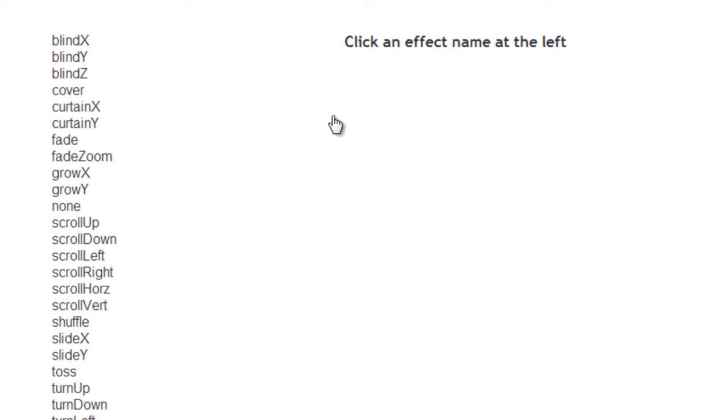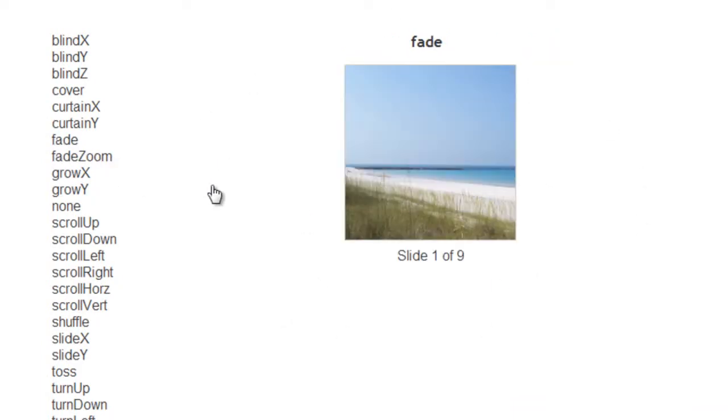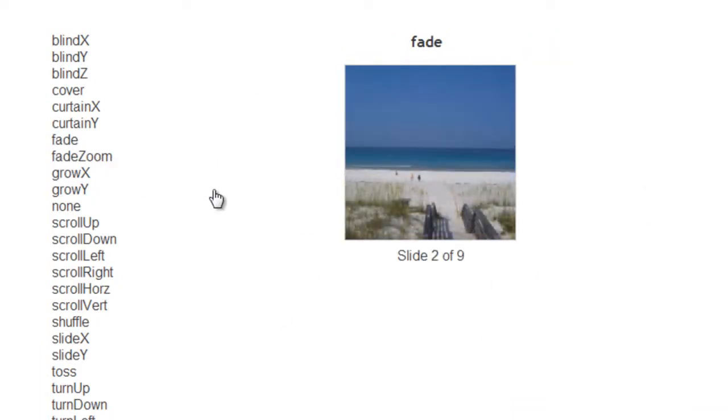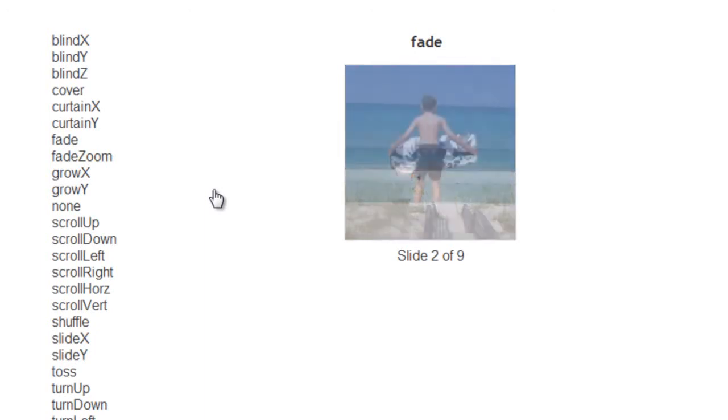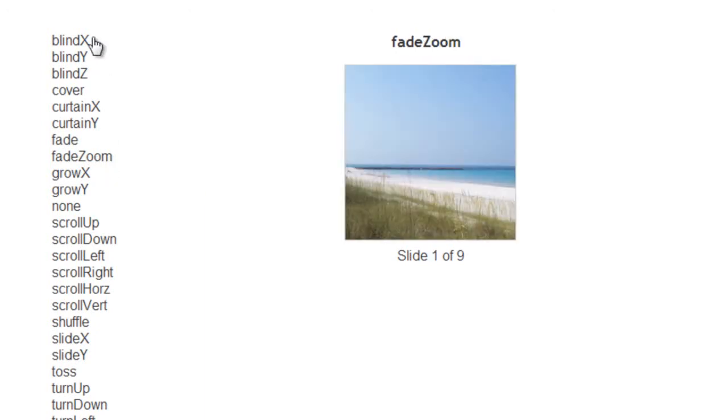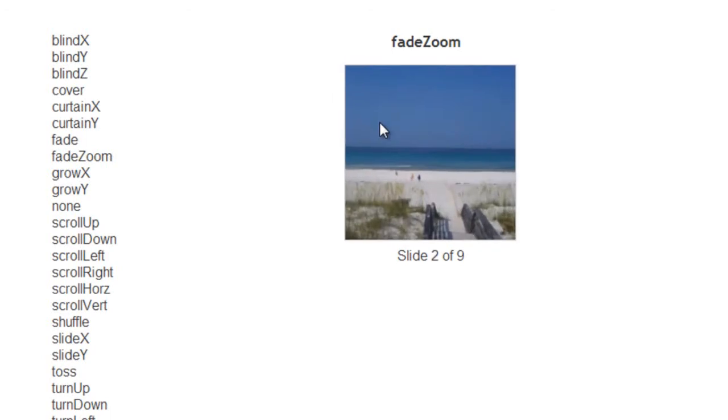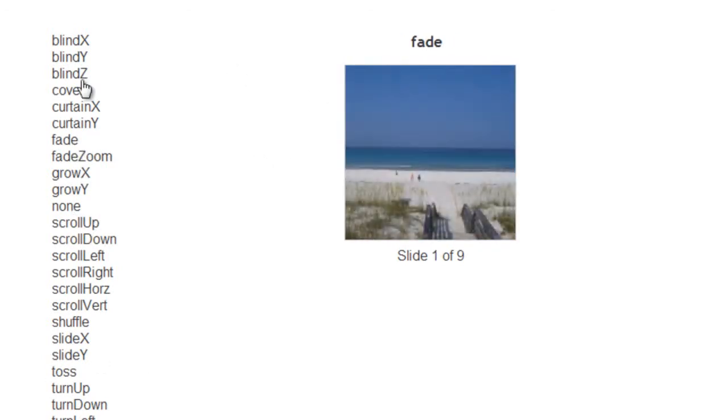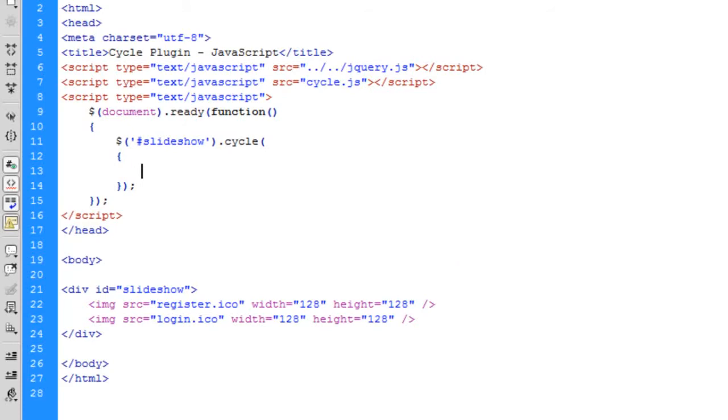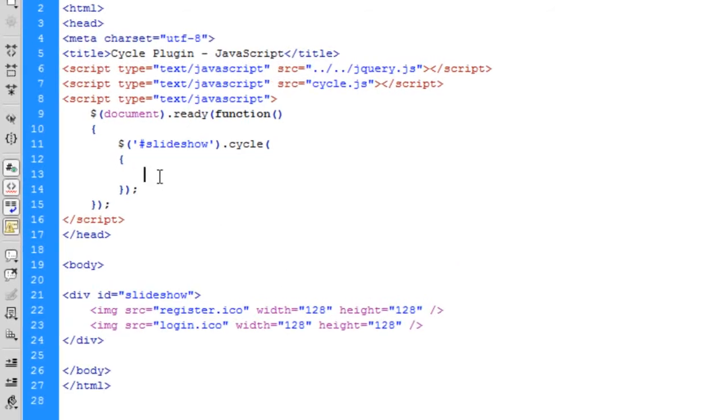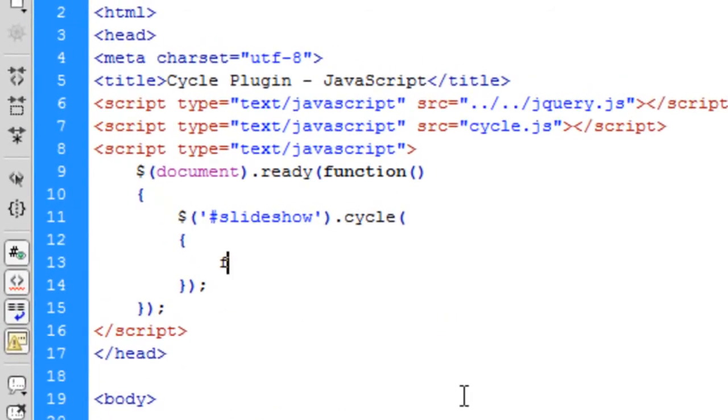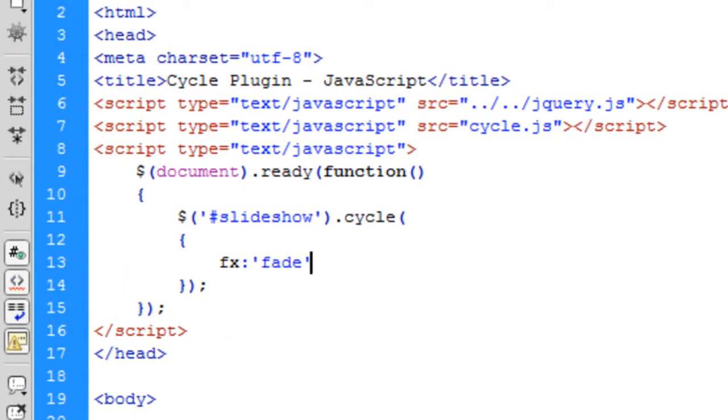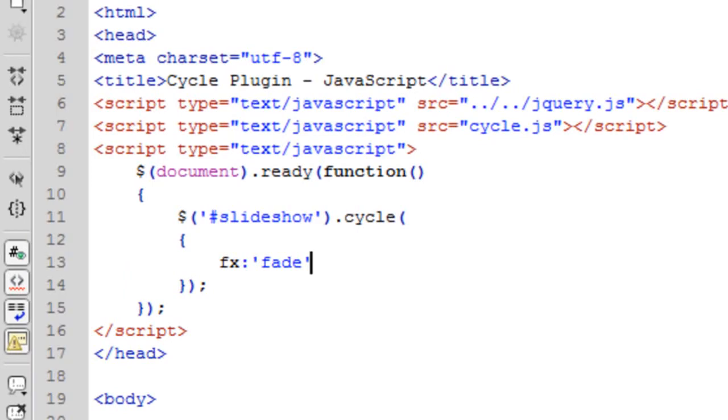The one I'm going to show you is the fade one. If you click on these, a little demo will come up. You click on fade and you'll see how images are fading in from each other. I'm going to stick with fade. Basically, once you've picked one of them you like, go back to here and type fx colon and then put in the name of that transition you want. I'm just going to put fade in.